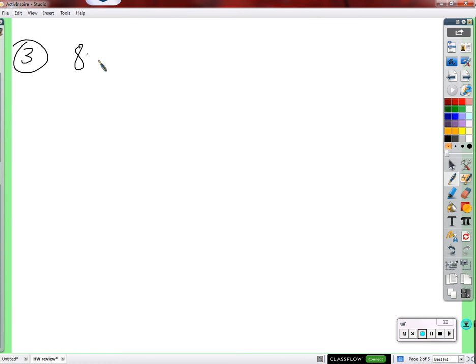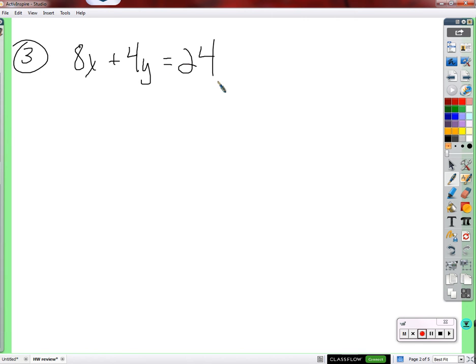This equation is not too terribly foreign to us. It's the kind of equation we would write in two instances: one is standard form. So we're talking about linear equations in standard form — this is a linear equation in standard form. Also, in systems of equations, the equations are often in this form, the standard form.